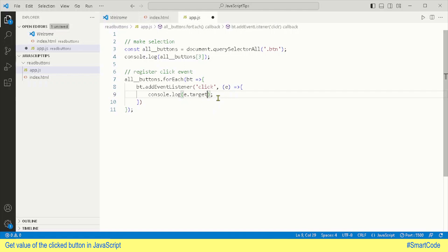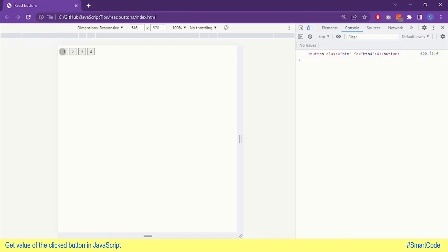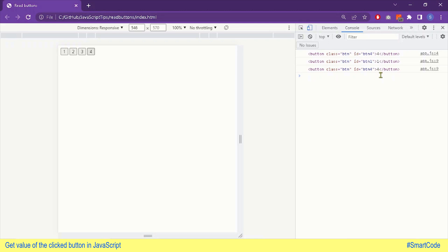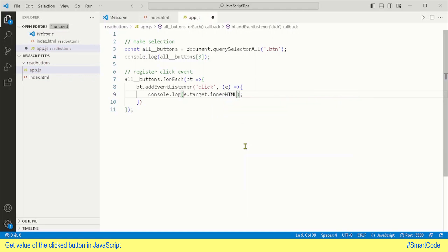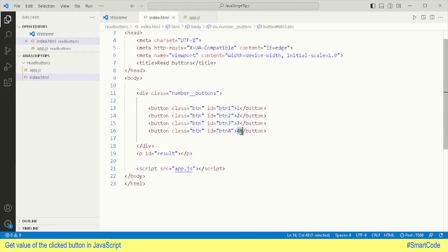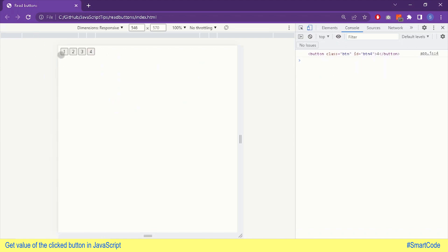In order to use the event object, we pass it to the function — here I am using the letter 'a', but you can use any letter or even the word 'event'. The event object has information about the HTML element raising the event, and the property used to get that element is called 'target'. Now if we run the application, we see the button element raising the event. When I click button one, button one is shown; when I click button four, button four is shown. We don't need all the information — we just need the value, so we call the innerHTML property on the element. Let's refresh and click the buttons — here you can see we are getting the values right away.